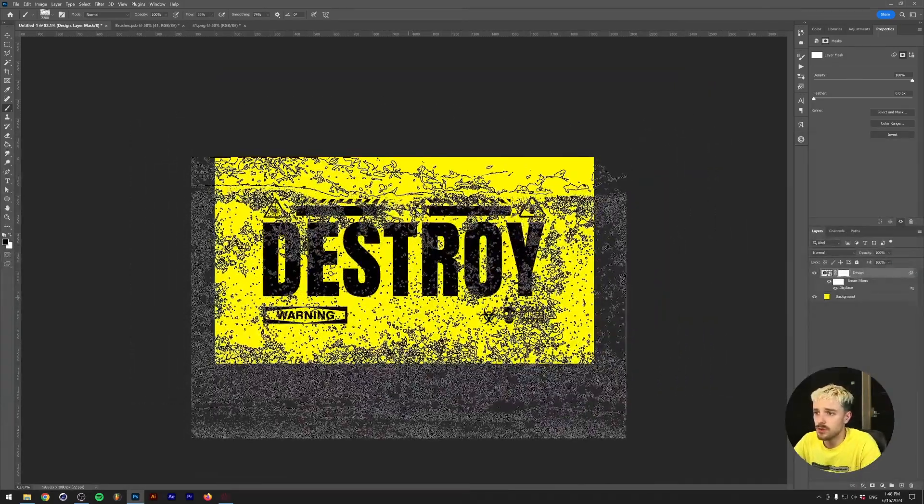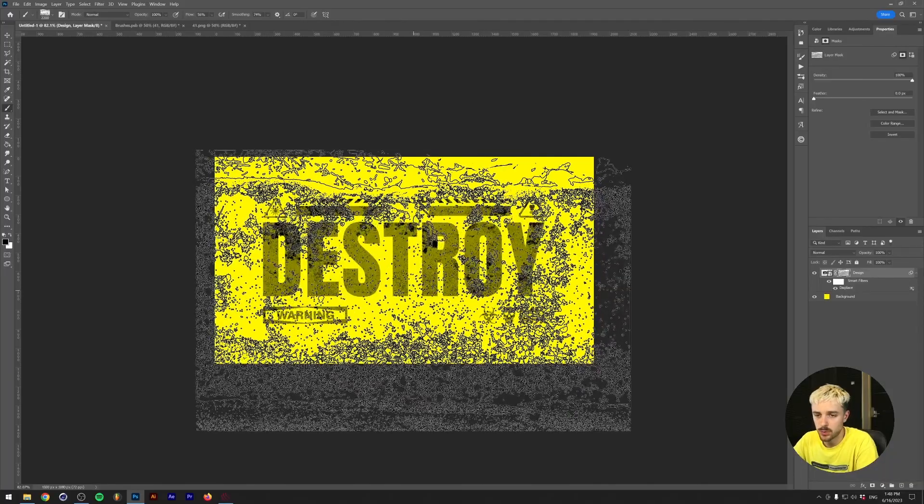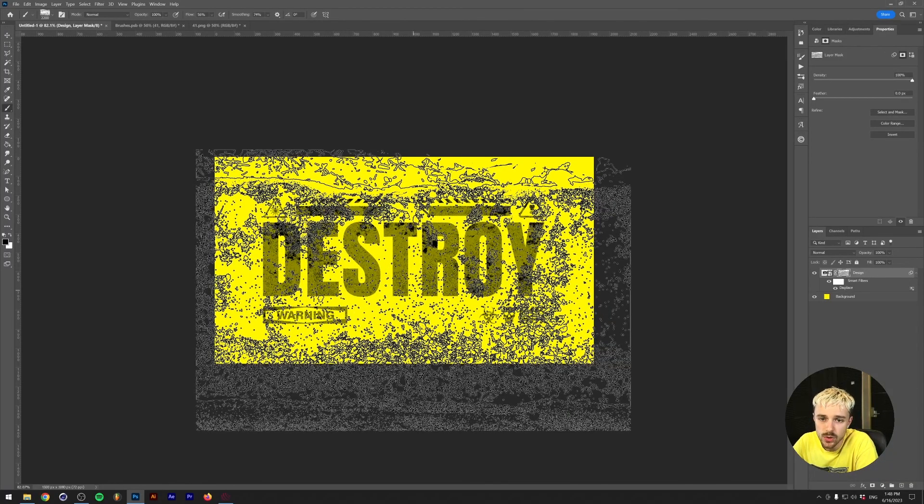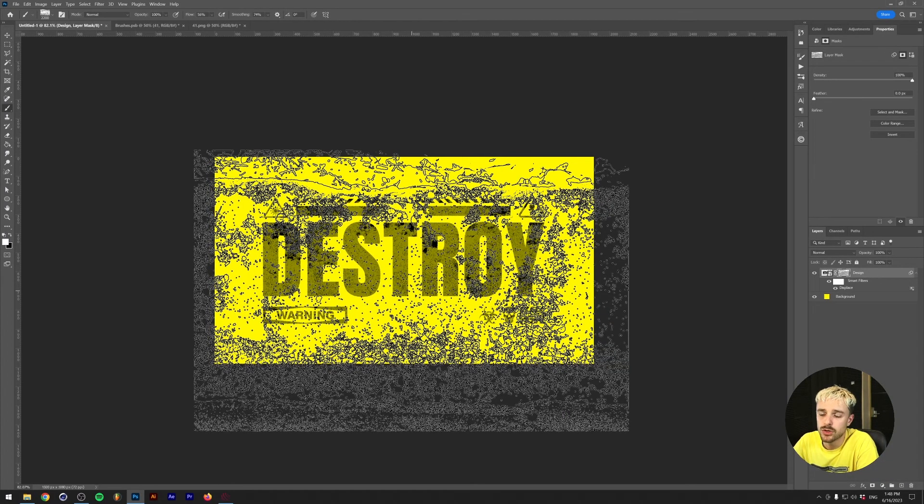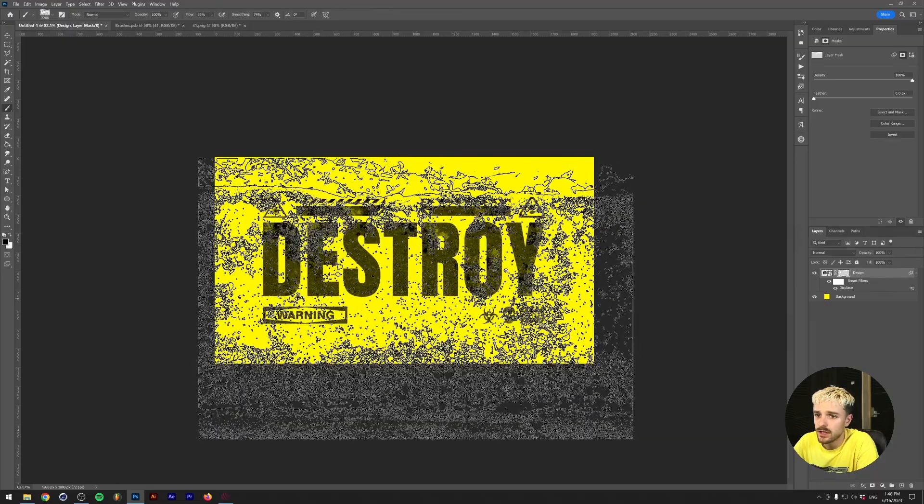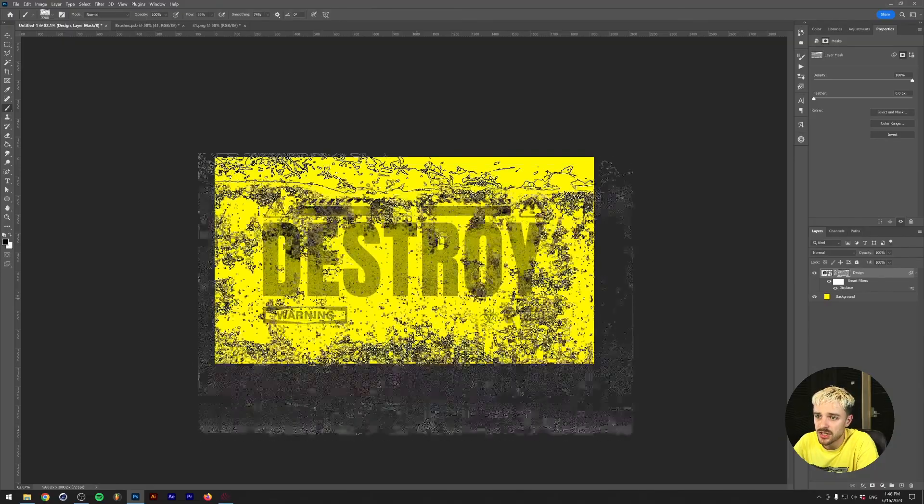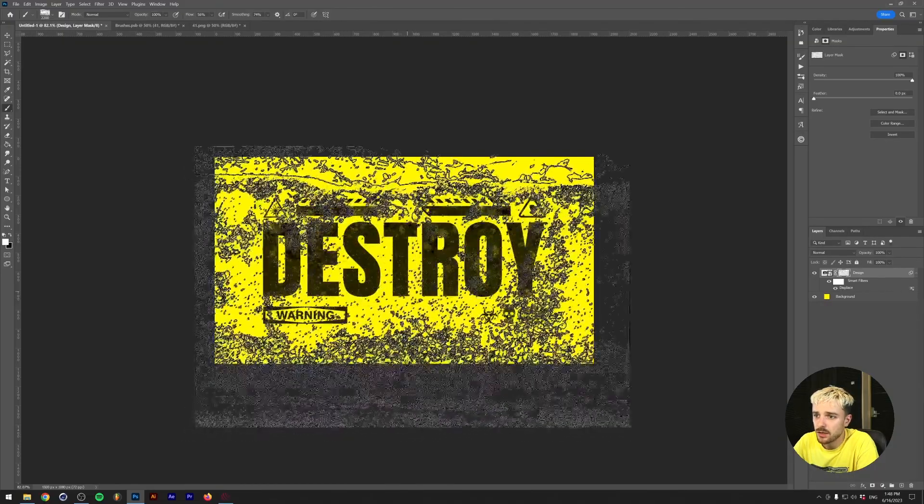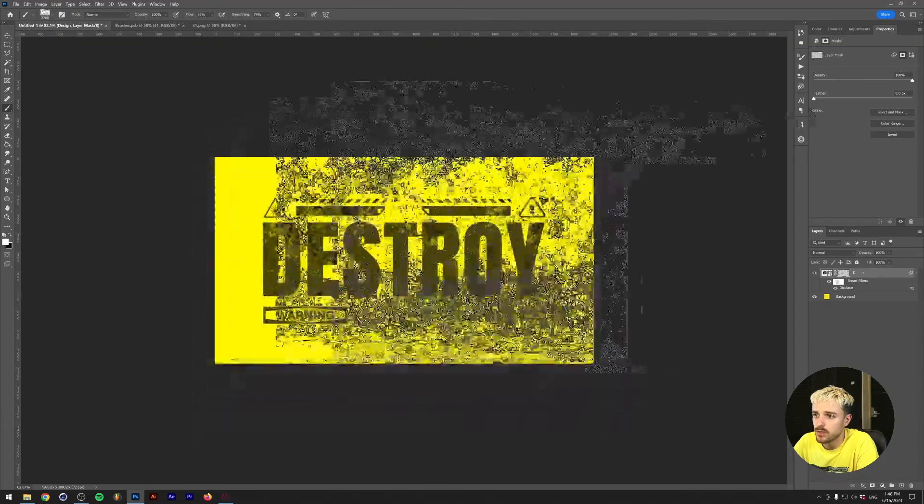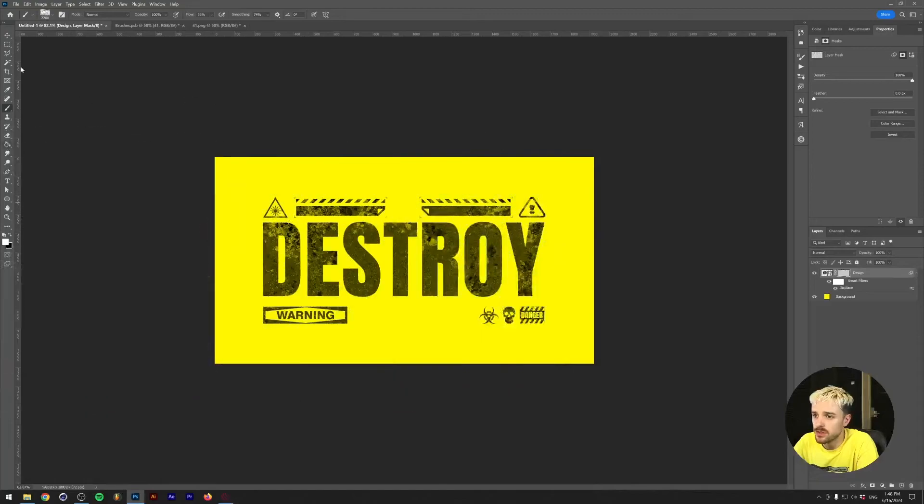Now what we can do is just click once, and then we're going to press X on our keyboard because that will switch up the brush color from black to white, and then we'll press X again and click again. I'm going to do this a couple more random times in order to create some randomness here.